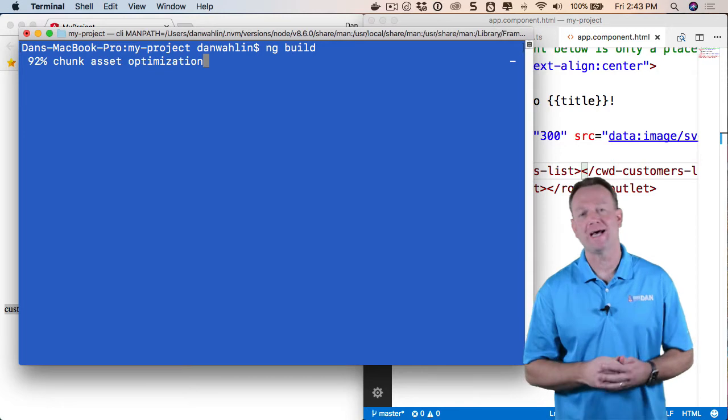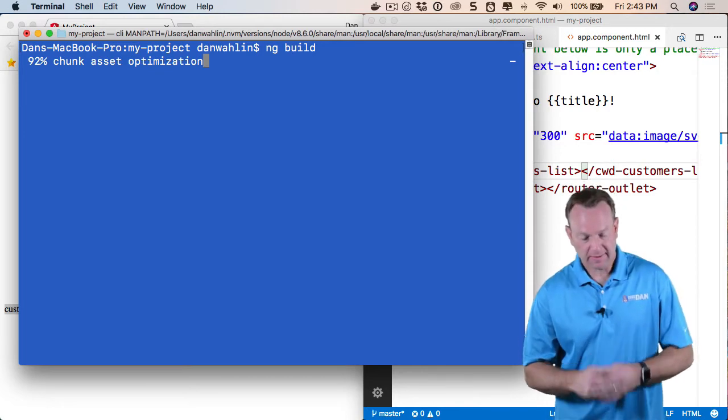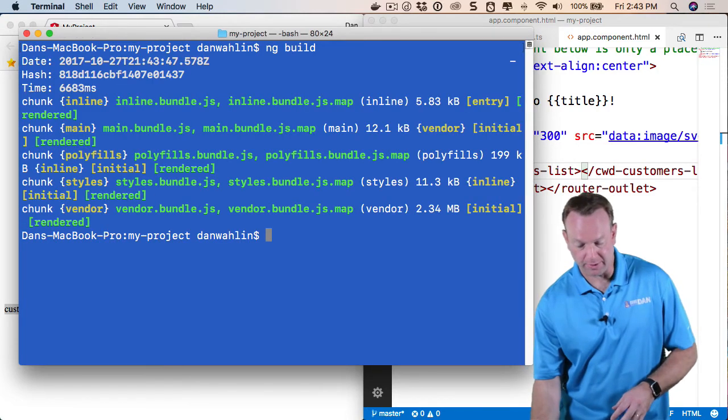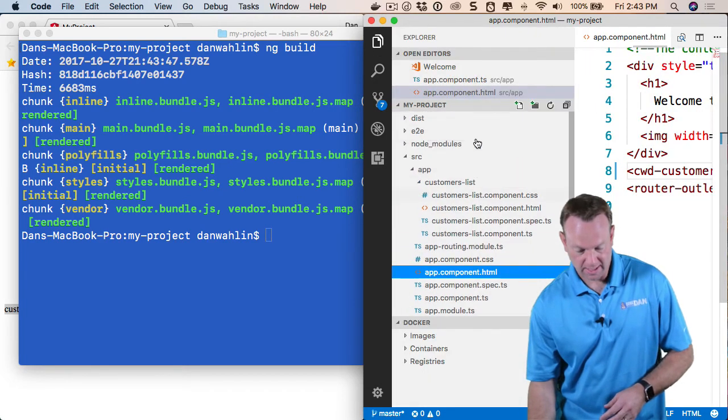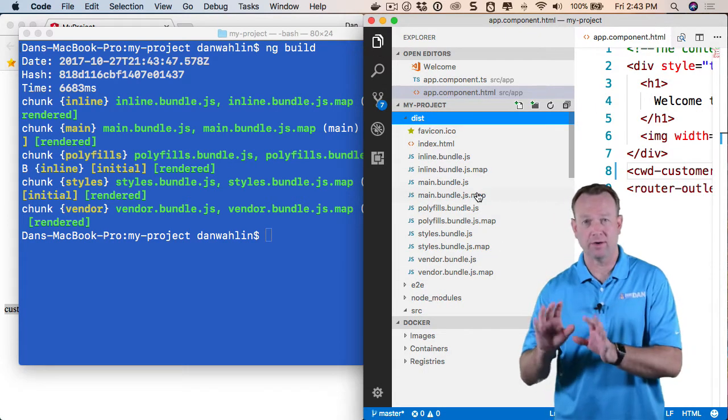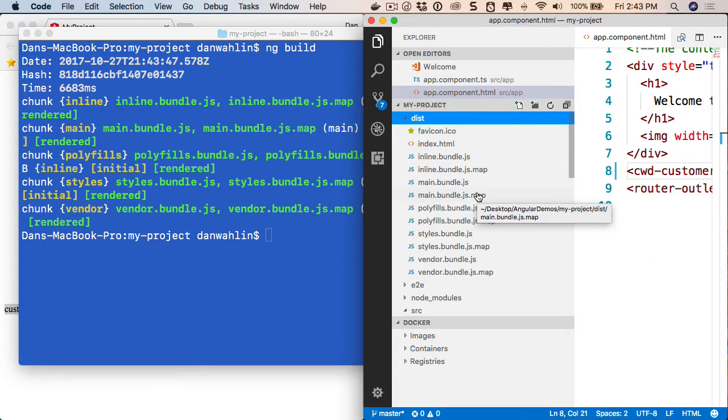Now, this isn't a production optimized build, but it will certainly work. So if we look over here, you'll see I now have a dist folder, and that's all the code I would need to move to my server.